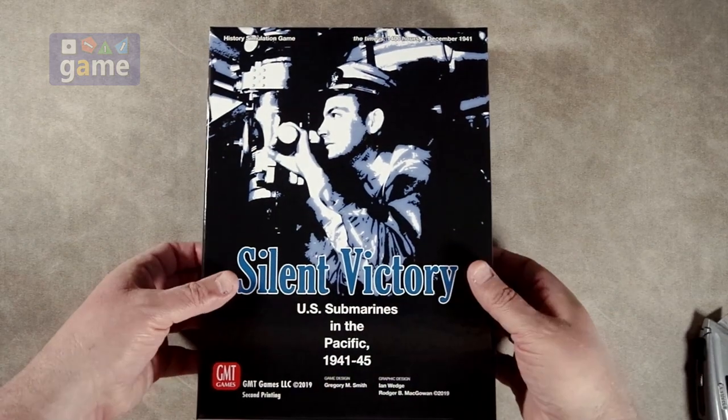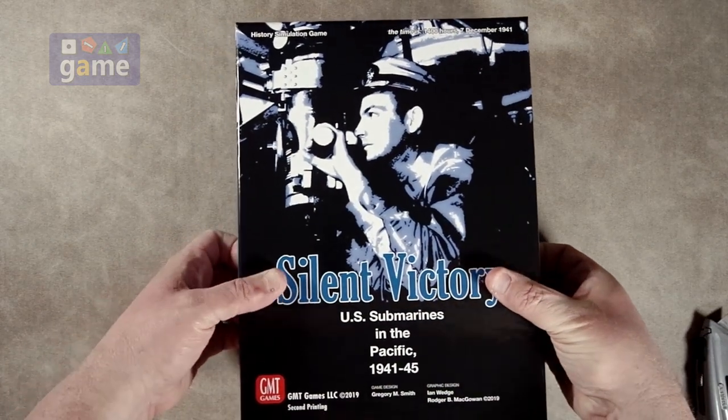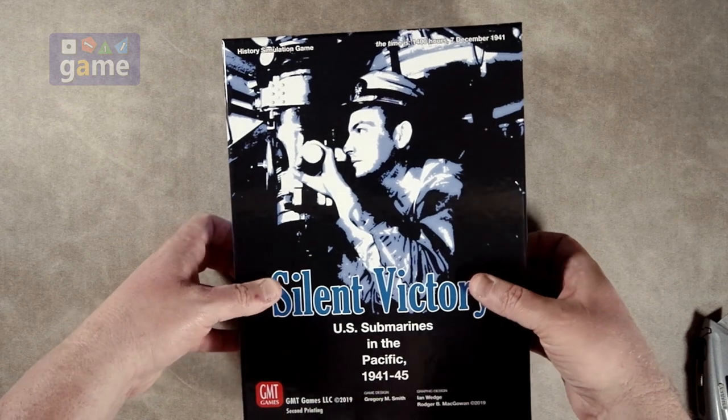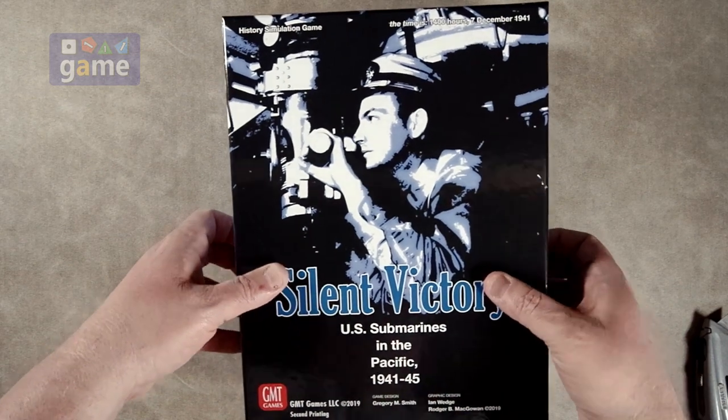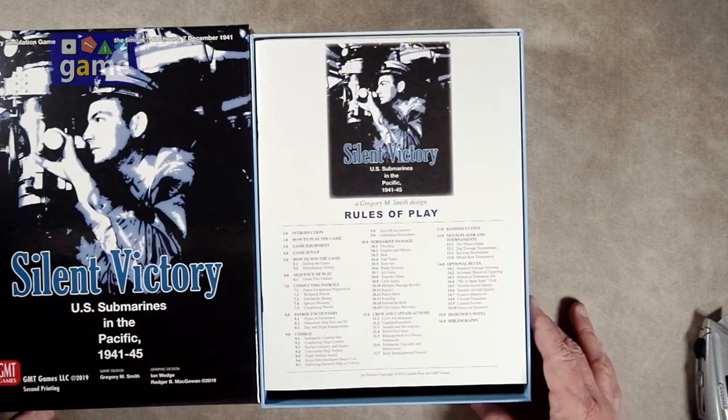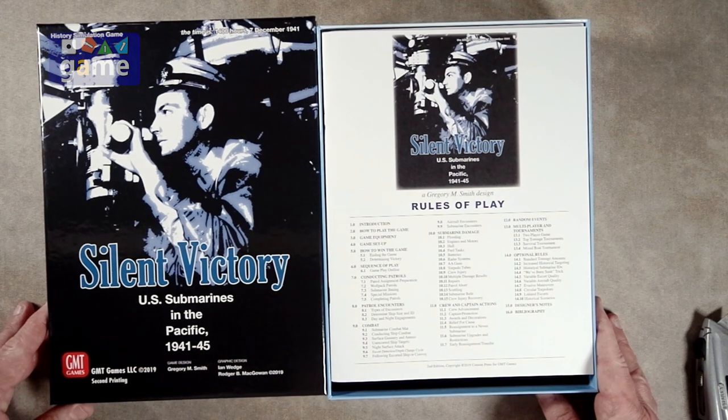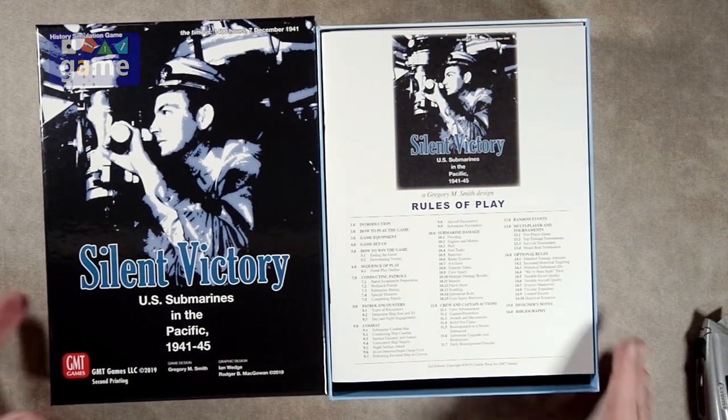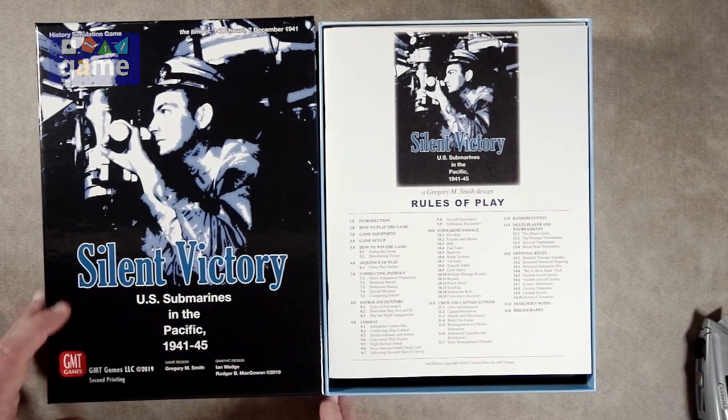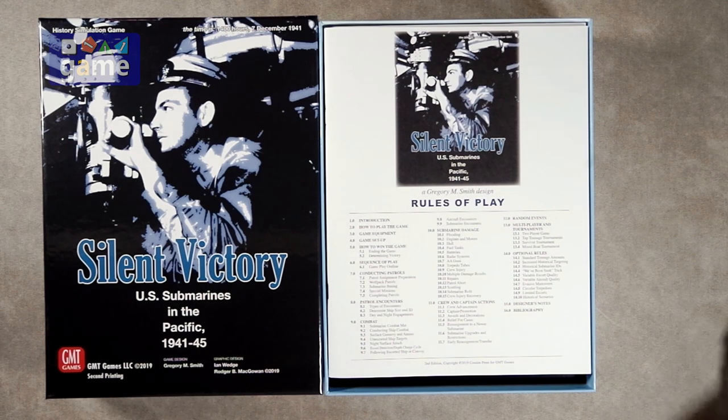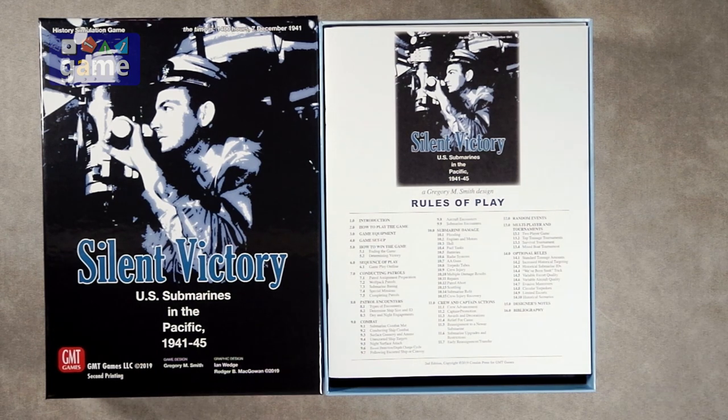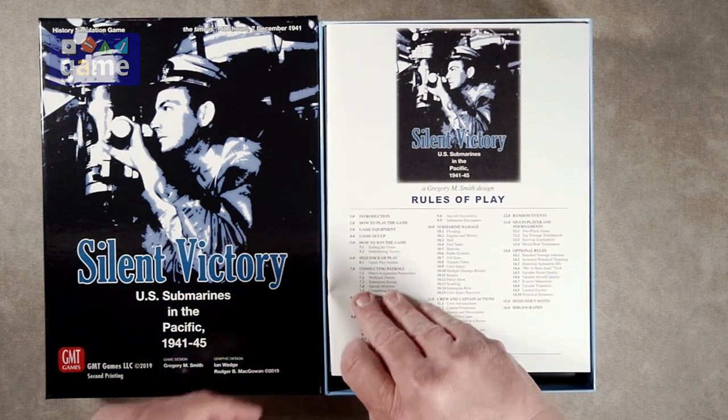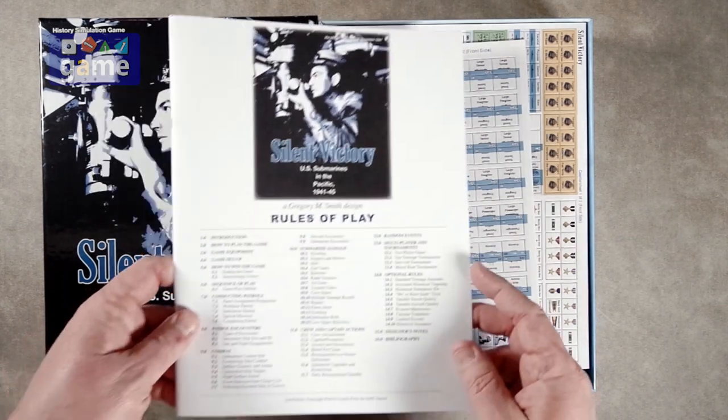So it's designed by Gregory Smith, who's been doing a lot of games, military simulation games, con sims of late. And usually along this kind of same line, not just subs but planes, so on and so forth. So we're going to get the rules of play. It's always on top first.